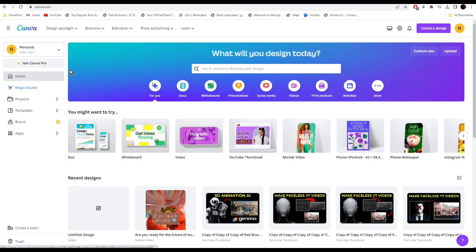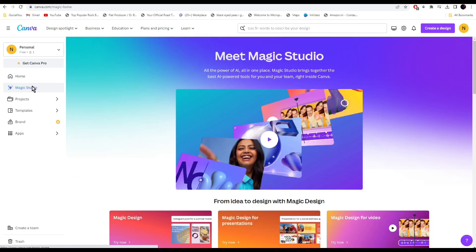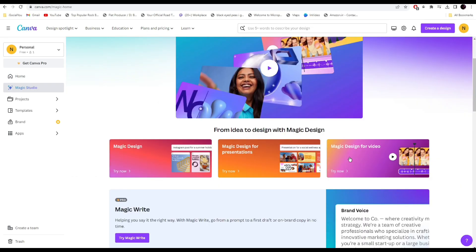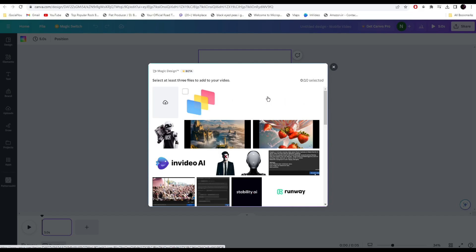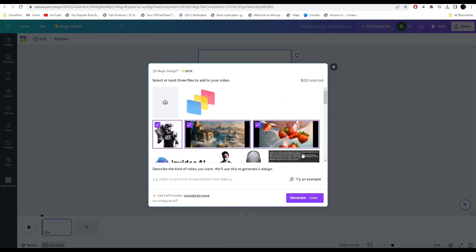The other feature I wanted to show you is the text to video generator. Go back to Canva home and click on Magic Studio. Find the option for Magic Design for video and click on try now. You can select your images if you want. I'll select these images and then write your prompt. I wrote promotional video for tech. Let's see, click on generate.